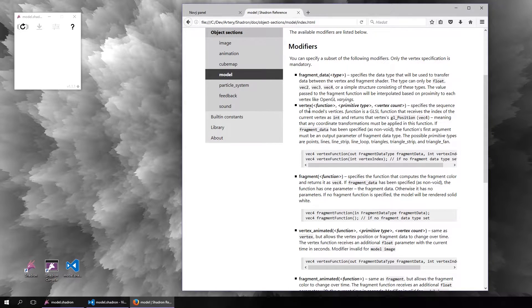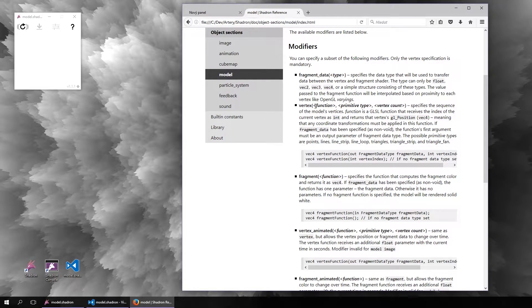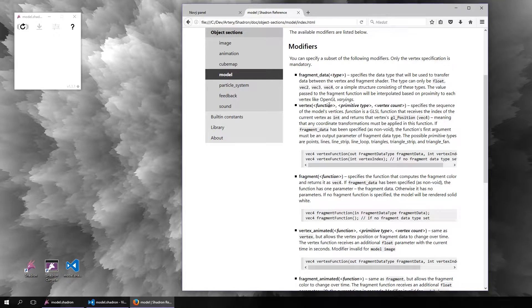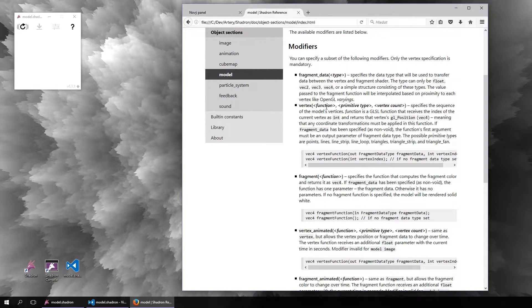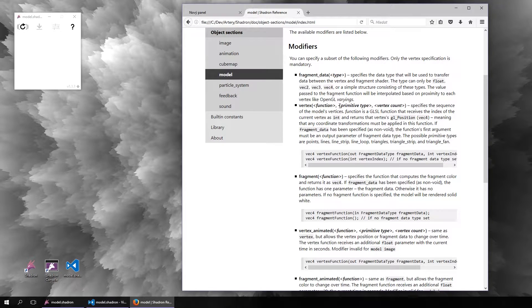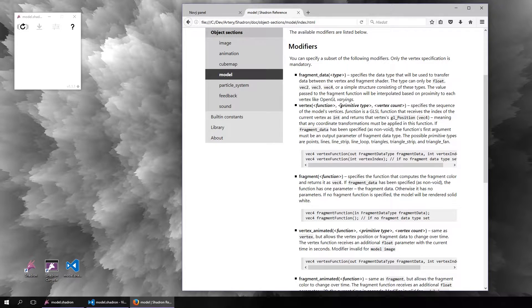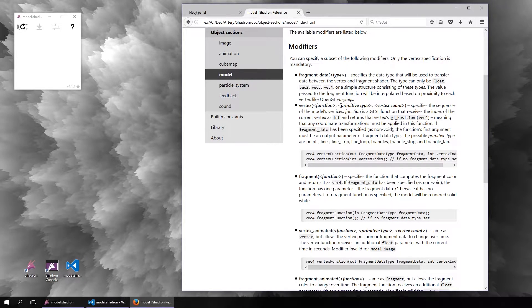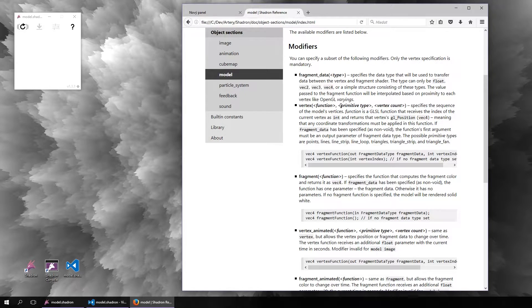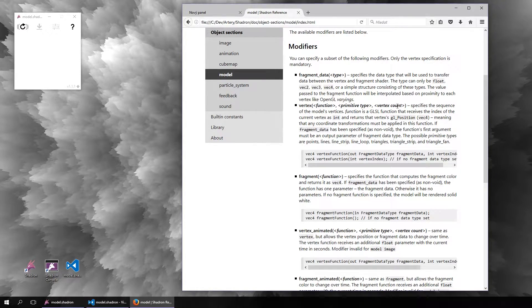So you have to specify the vertex shader, which is specified by a function that will return the coordinate for each vertex, a primitive type which will say how to combine the vertices into geometric primitives, and the total number of vertices, the vertex count.